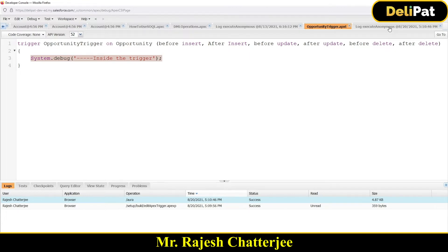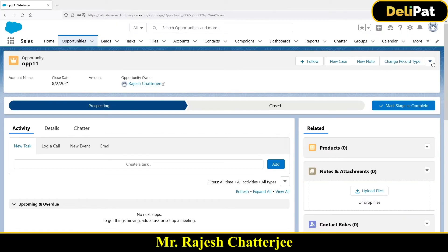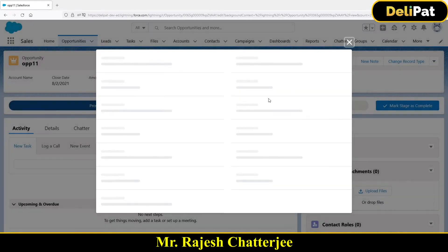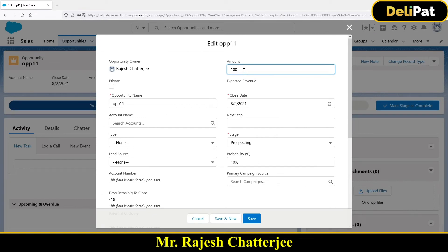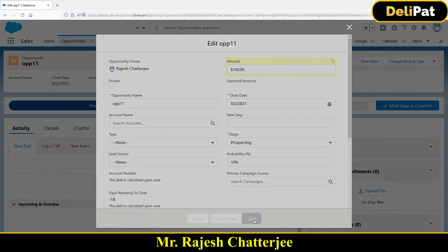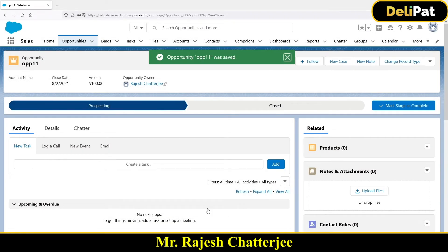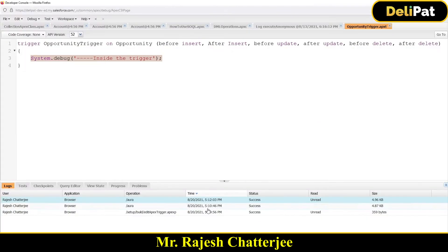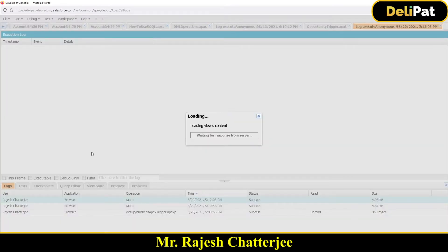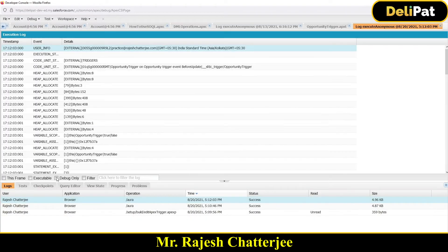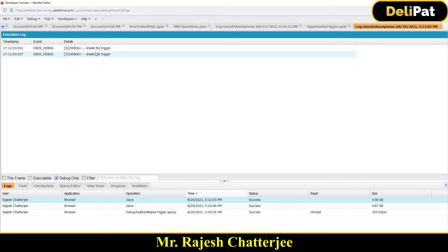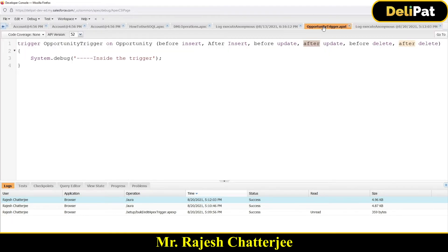What if I now go and update this record? Let me click Edit, change the amount to 100, and update. What will happen if I click Save? Will the trigger fire again, and if so, how many times? I have written before update and after update. Here is the latest log — double click, go to debug only — and there we go, two prints again. Why? Because the Apex trigger has two events: before update and after update.